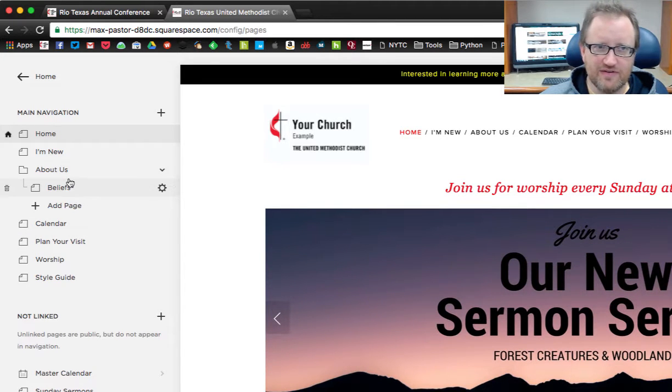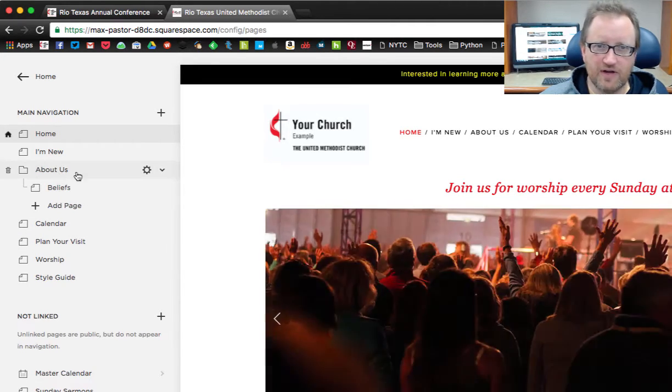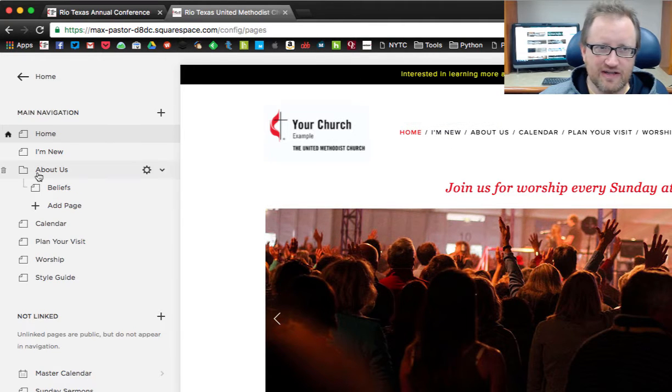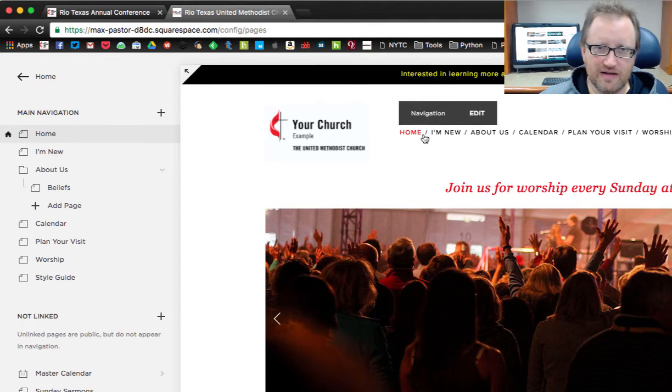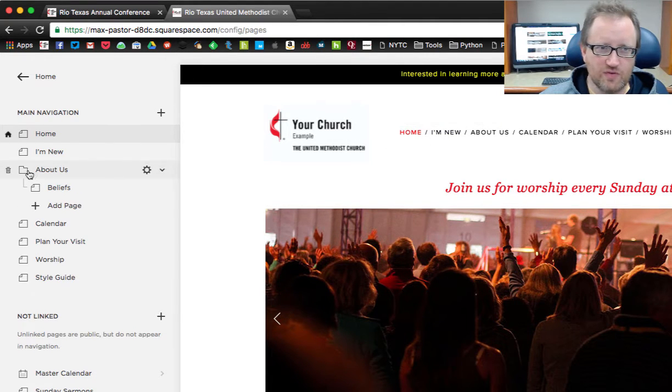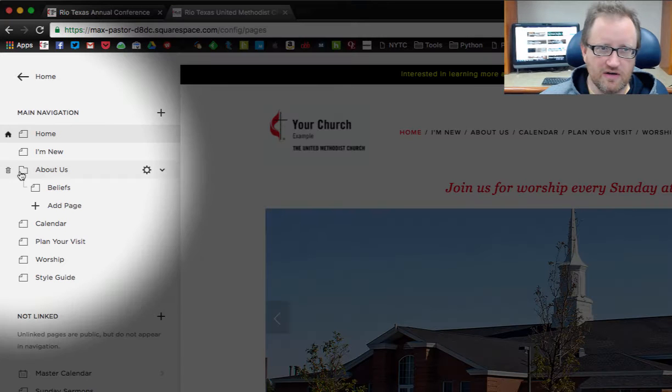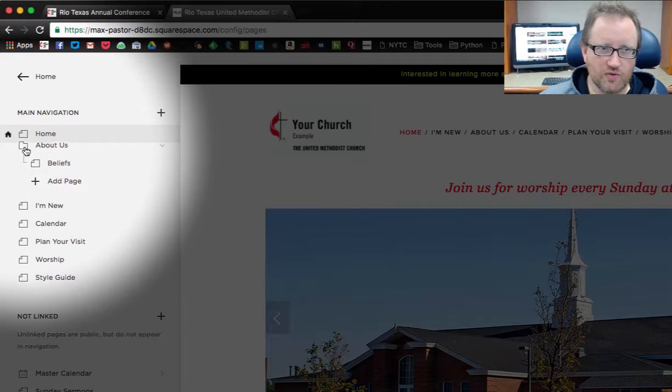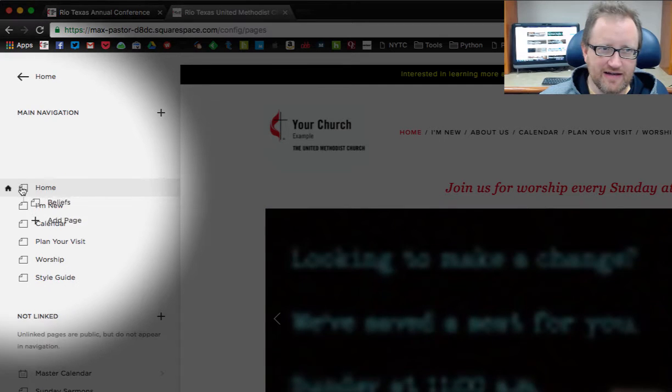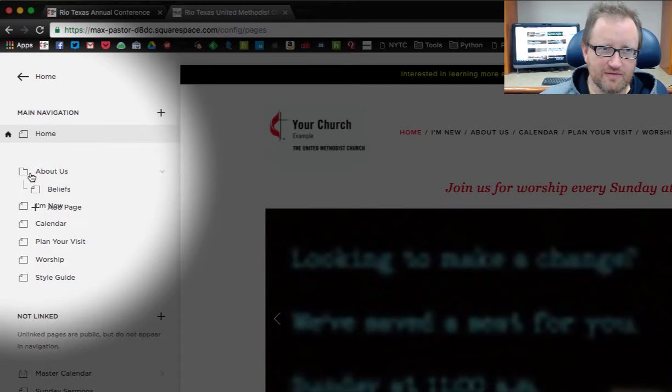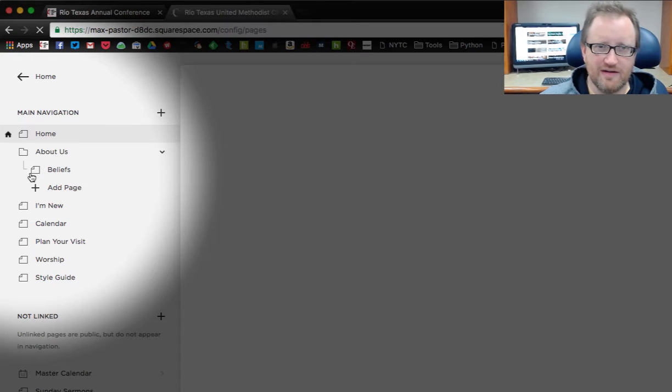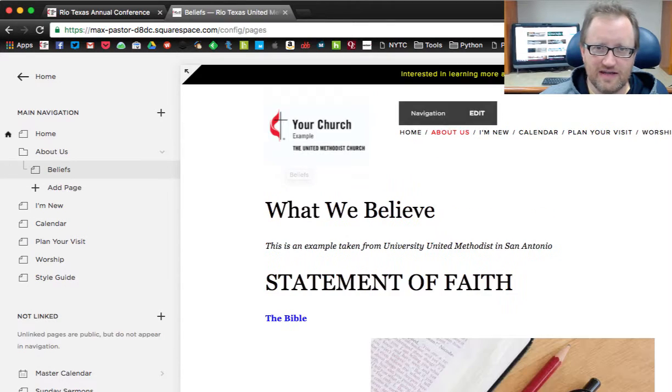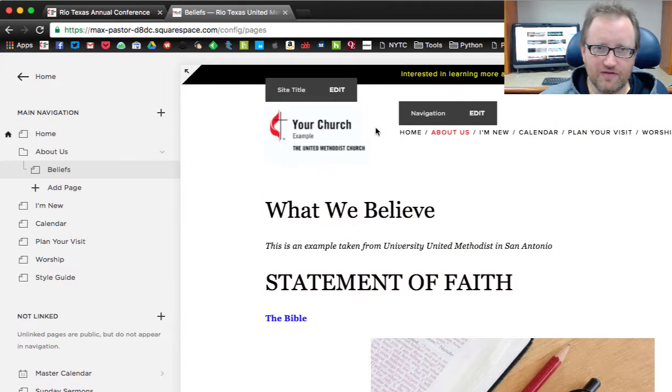So say for instance we want our About Us navigation link to be right next to the Home navigation link. We just come over here, click on that and drag it up right there. Now you can see that it has moved.